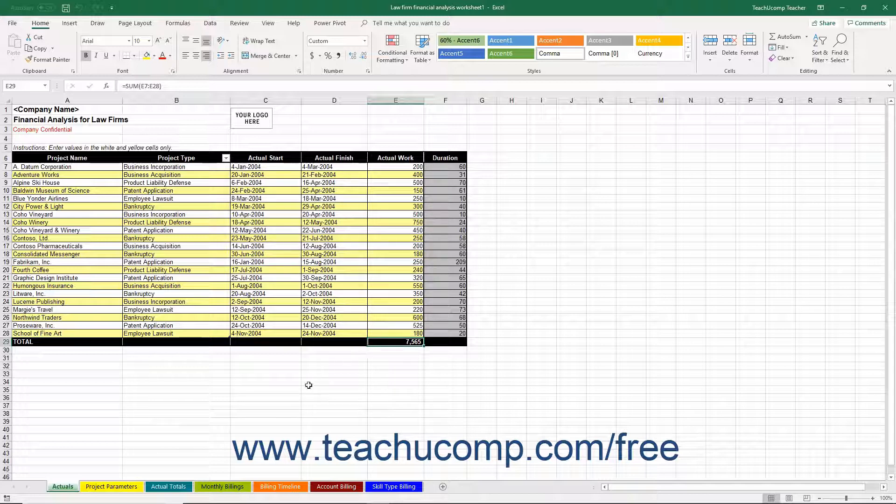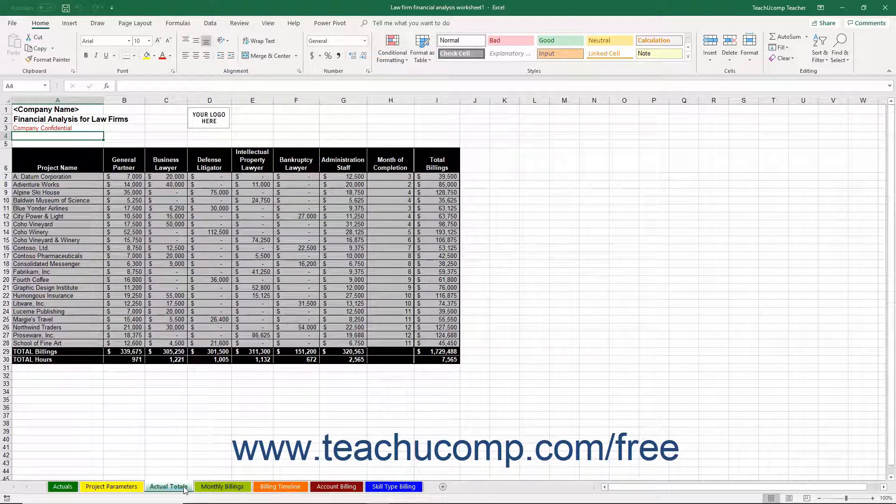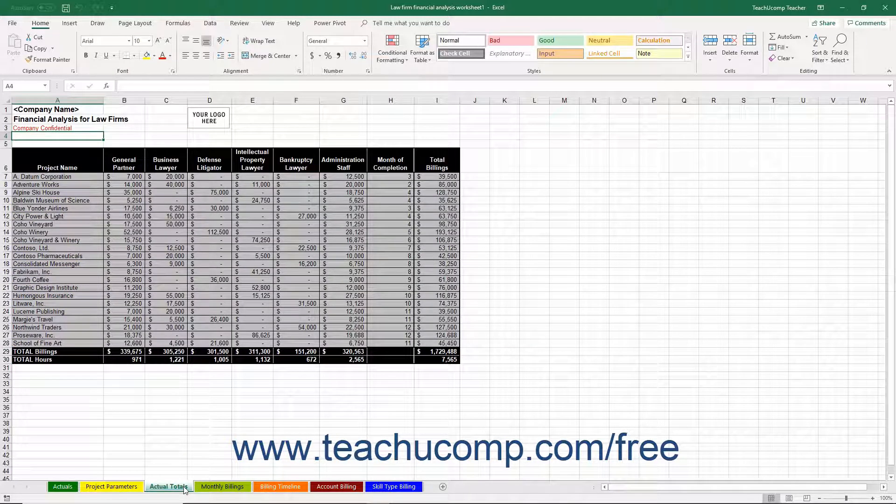If you view the Actual Totals worksheet, you will see the total amounts billed for each general type of skilled worker for each project.